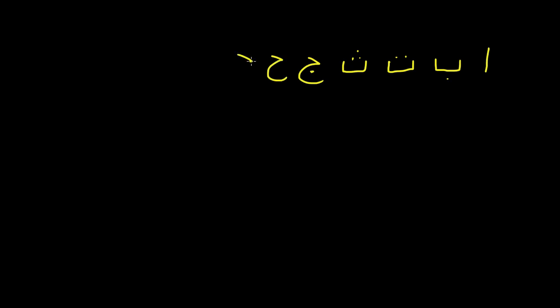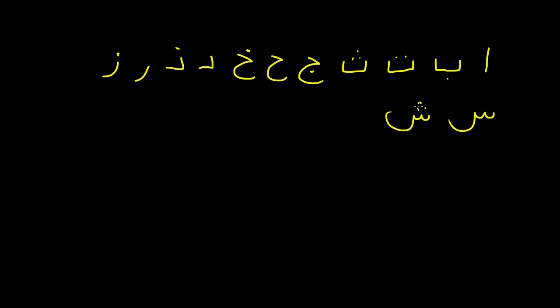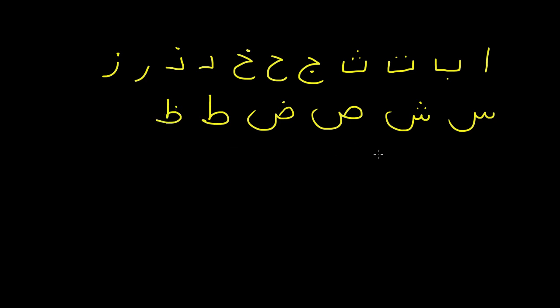So, ALF BAH, TA, THA, JIN, HA, KHA, DAL, THAL, RA, ZIN, SIN, SHIN.